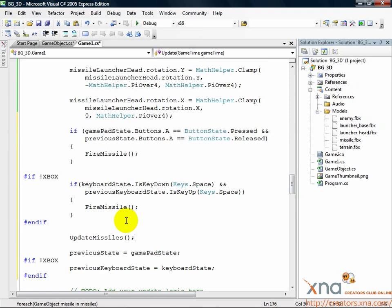That was easy, huh? Okay, we're nearly there. Last step is to draw the missiles on the screen.